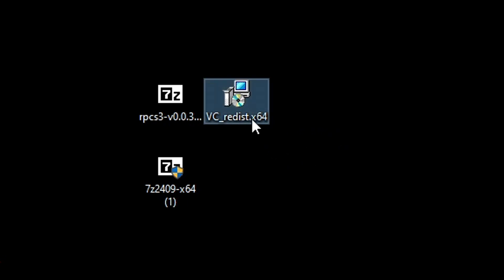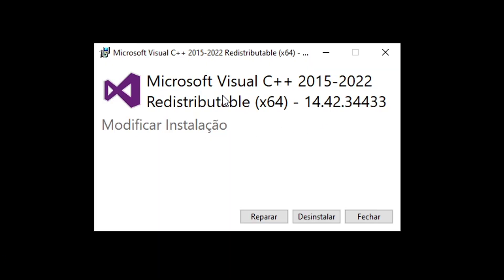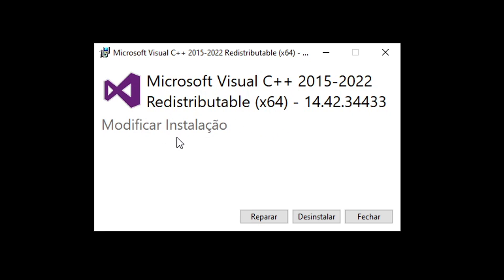Double-click on the VC++ file and a window will open. There is a chance that you already have VC++ installed on your PC — if you've played PC games before, you likely do. If the window says 'modify installation,' you don't have to install this; just close it. If it doesn't, keep clicking next until it is fully installed.